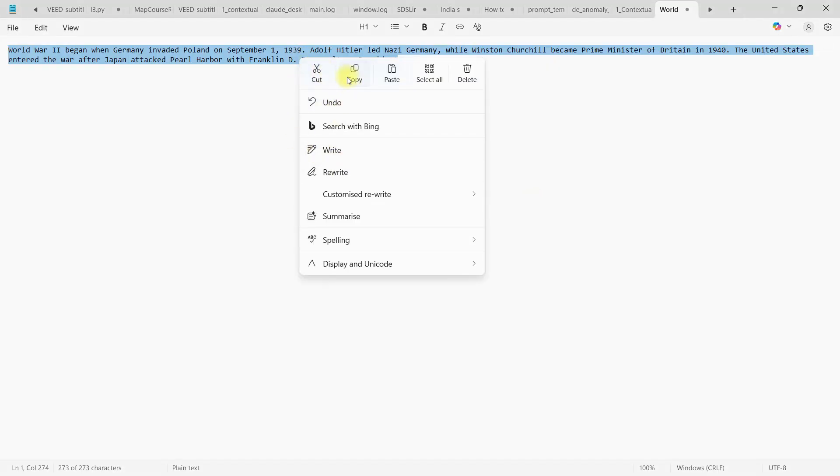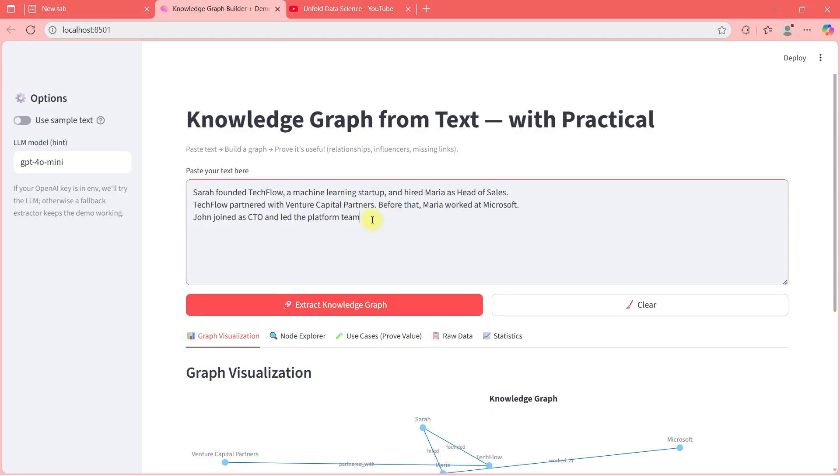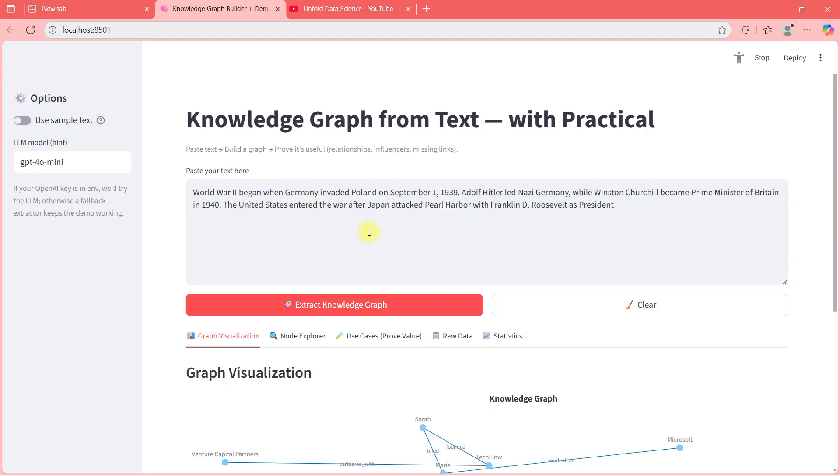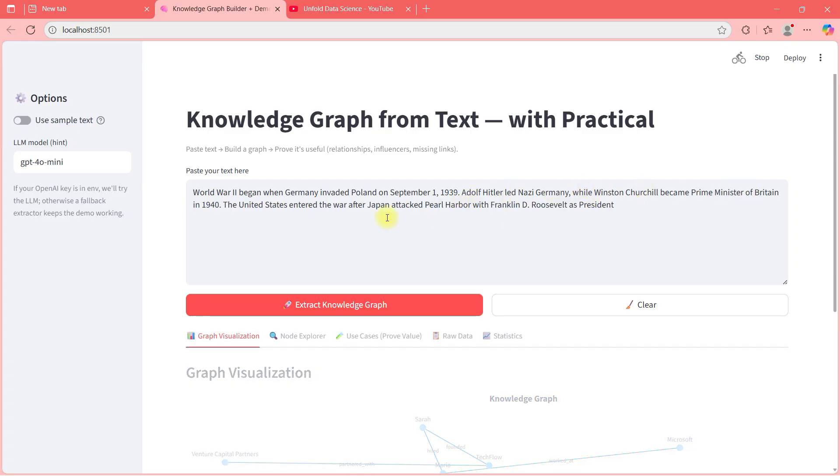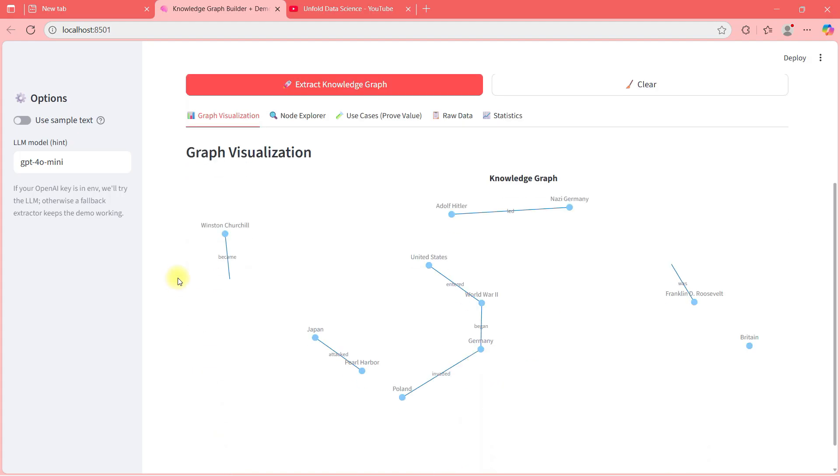Let's go ahead and I will show you how it behaves differently if I paste a different example text. I will put something related to history, World War II here. World War II began when Germany invaded Poland. Adolf Hitler led Nazi Germany while Winston Churchill became Prime Minister of Britain. The United States entered the war after Japan attacked Pearl Harbor and Franklin D Roosevelt as president. As you can see, some links are broken. I can obviously improve my prompt where I'm trying to extract these.